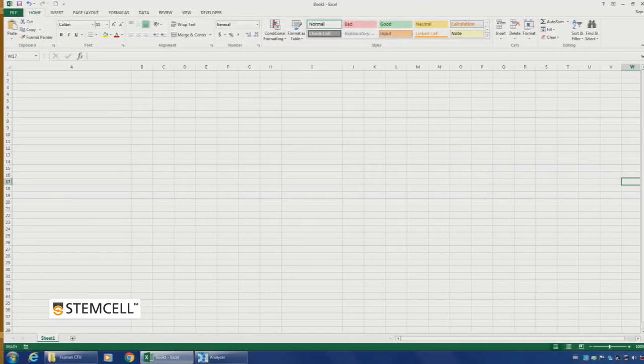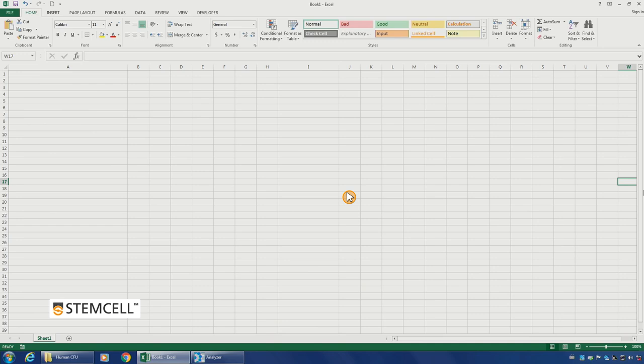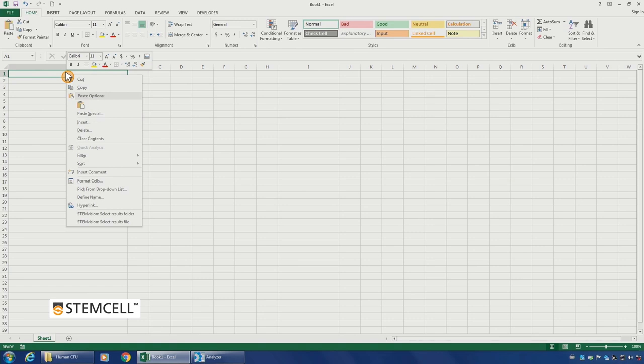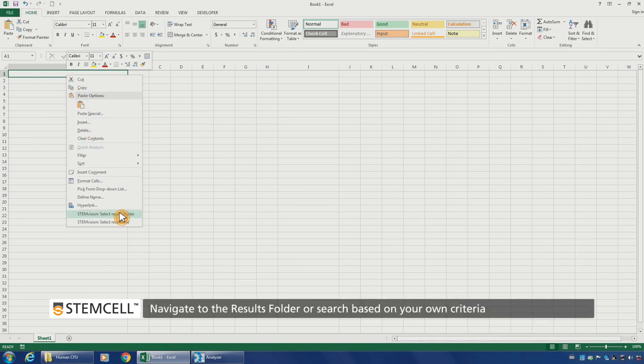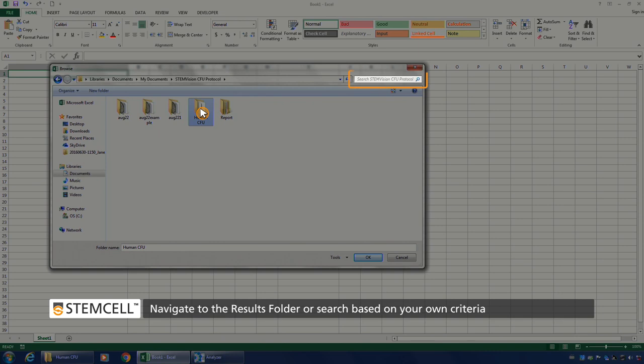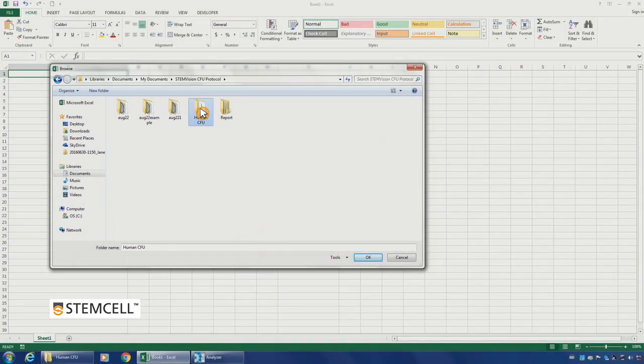If you wish to create a summary table for individual wells or plates, open Microsoft Excel and right click on an empty cell where the table is to be inserted. Select STEM Vision Select Results Folder from the drop-down menu, then choose the folder containing your results file. You can also generate a summary table by typing search criteria into the search box and choosing the results that match. Click OK to compile.